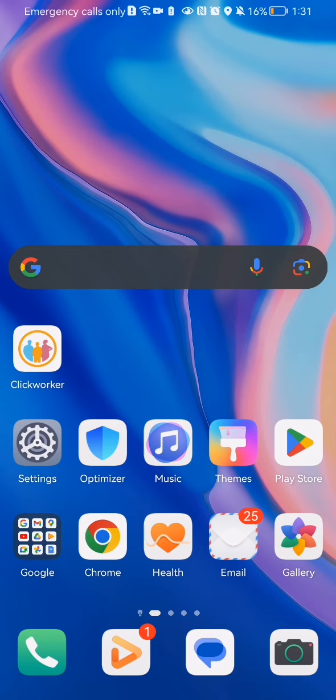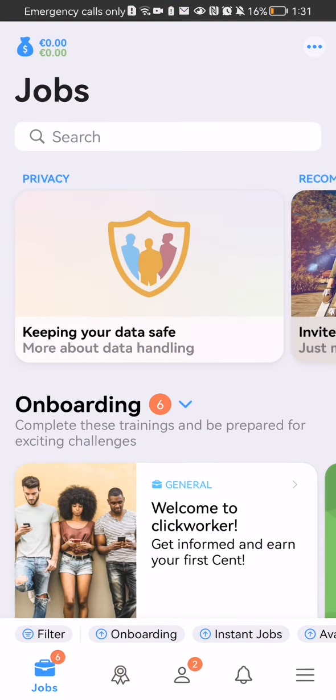Hello guys, in this video I'm going to show you how to share the Clickworker application from the app itself. The first thing you need to do is enter the app.